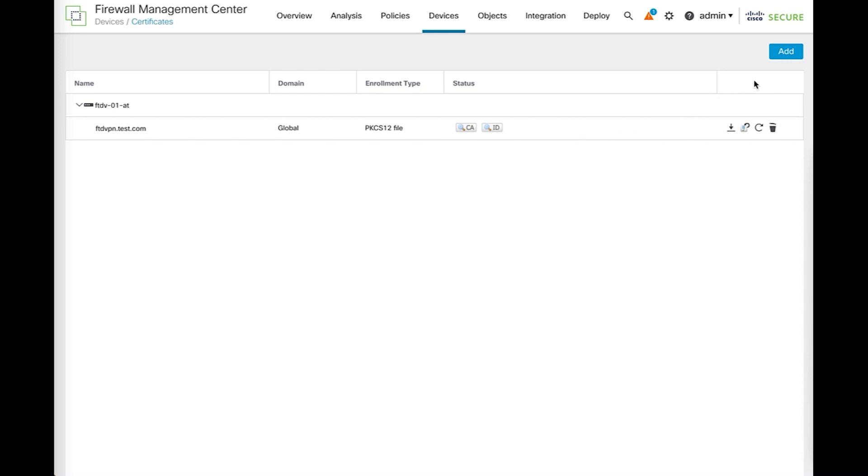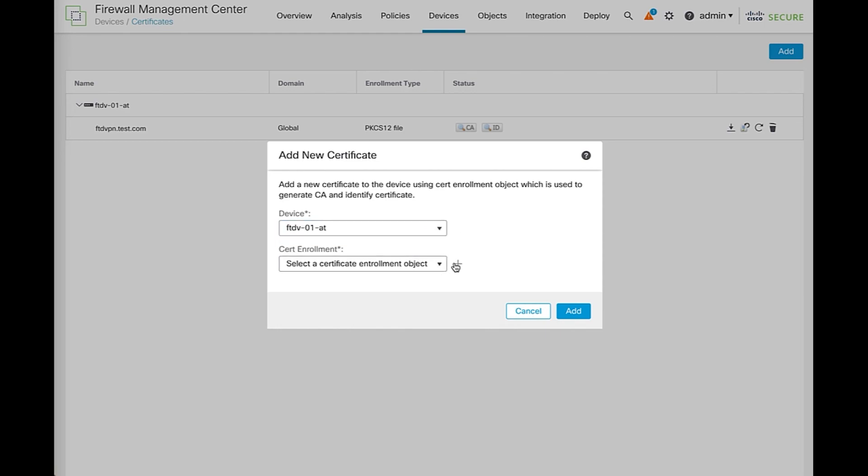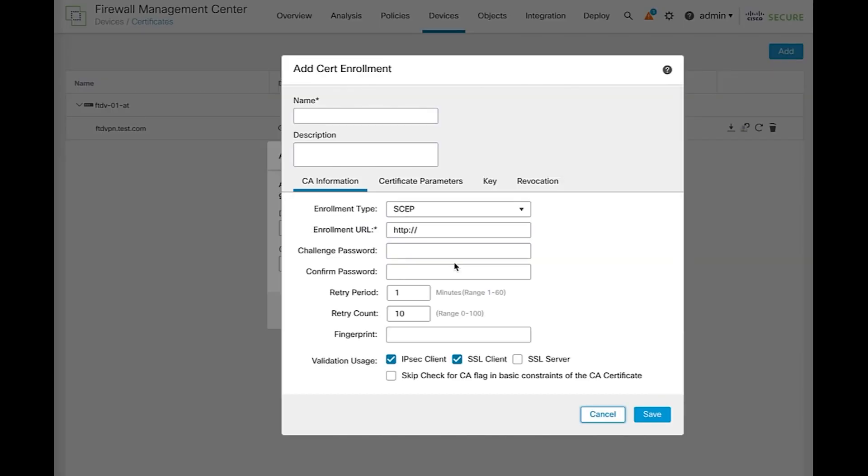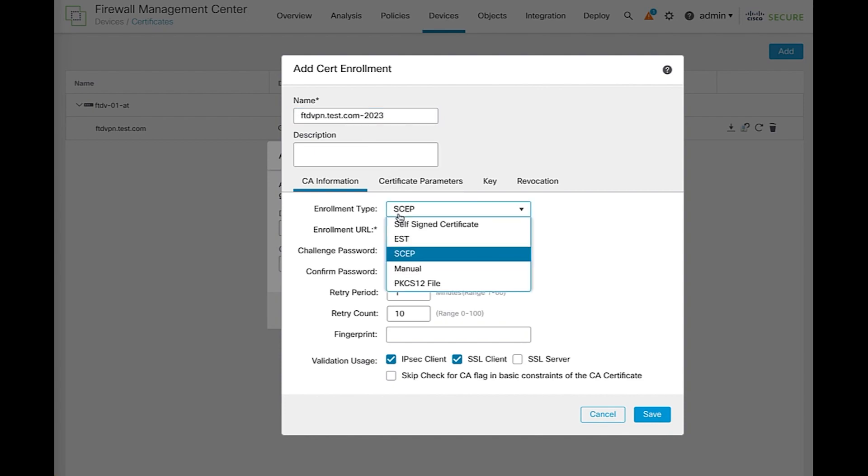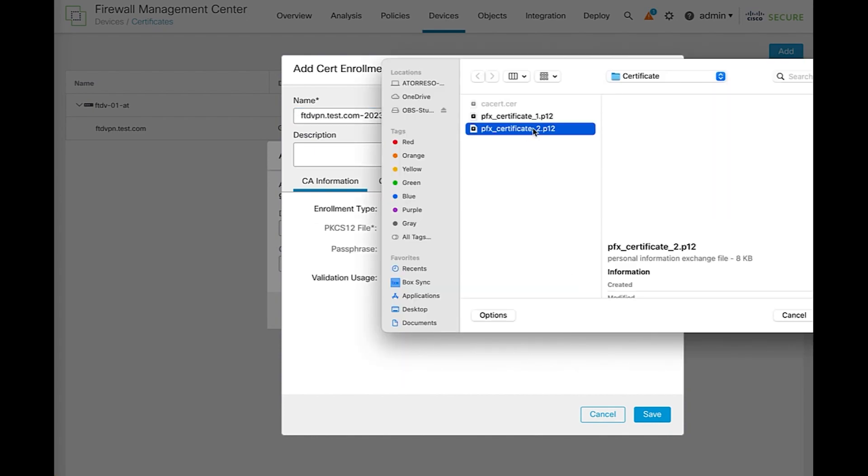We do that by clicking in the add icon. Choose the device and clicking the plus sign to start a new certificate enrollment process. Give the trust point a valid name. Choose the PKCS12 file enrollment type. Browse the PKCS12 file and write down the passphrase that should have been provided by your CA.